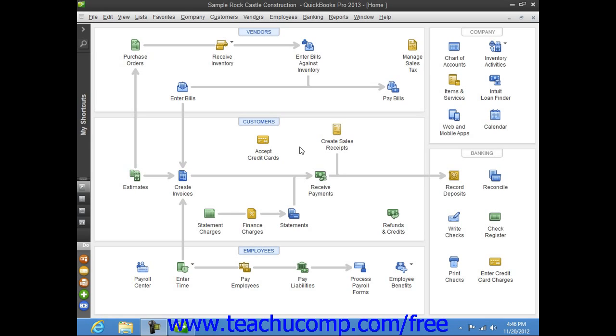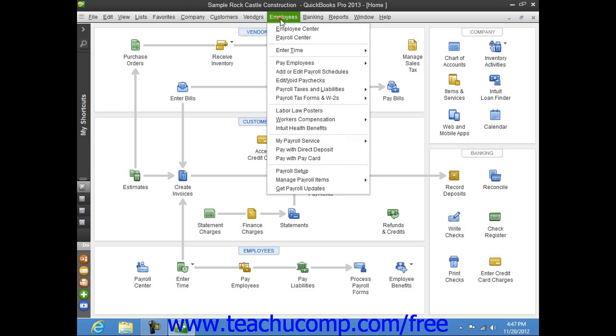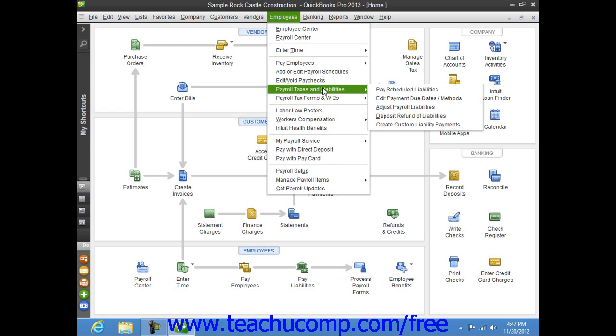To pay your scheduled payroll liabilities, select Employees from the menu bar, roll down to Payroll Taxes and Liabilities, and then choose the Pay Scheduled Liabilities command.